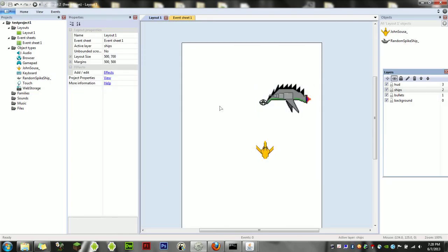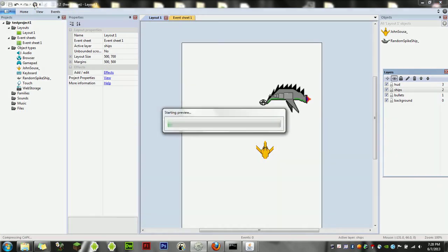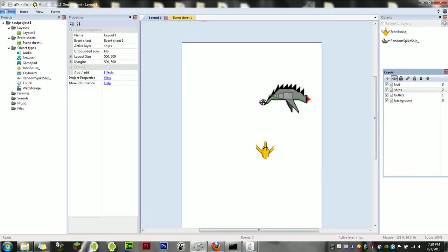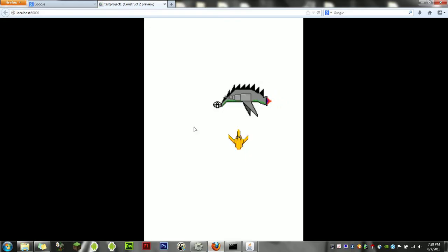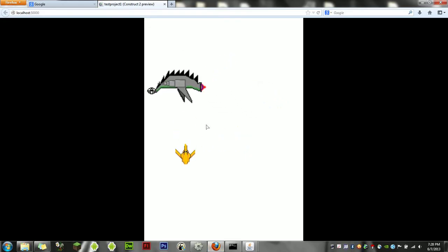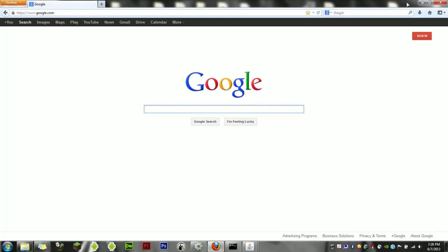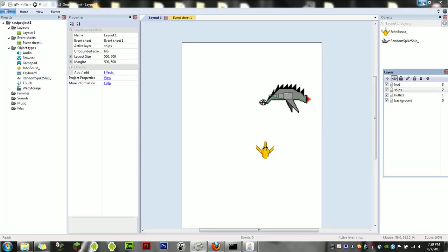If you want to test your game, just click on run layout and it'll bring it up in your provided browser—for me, I chose Firefox. Here you go, you've got a game where you can move your sprite and you've got an enemy sprite that flies right off the side of the screen.